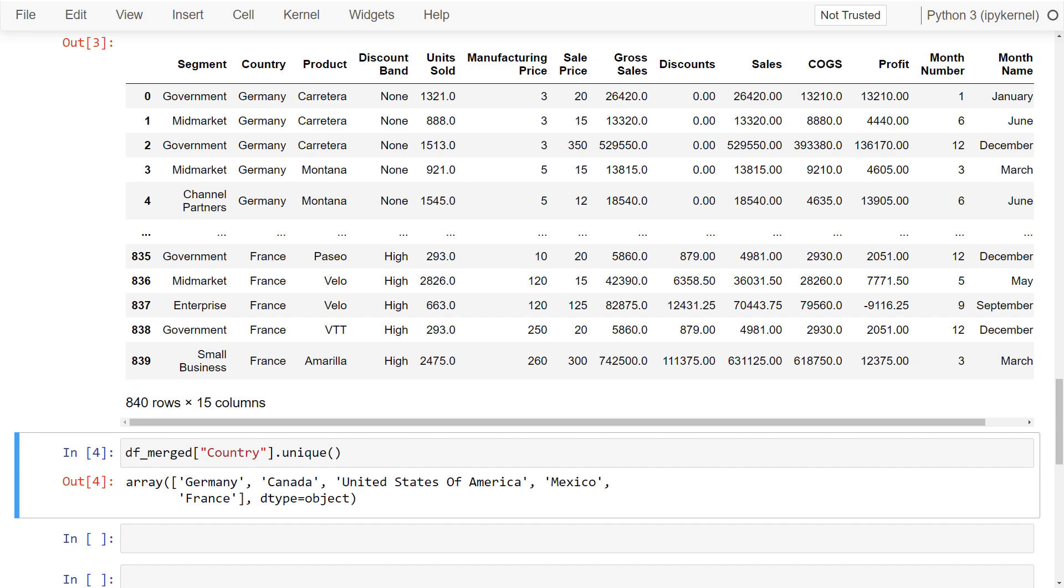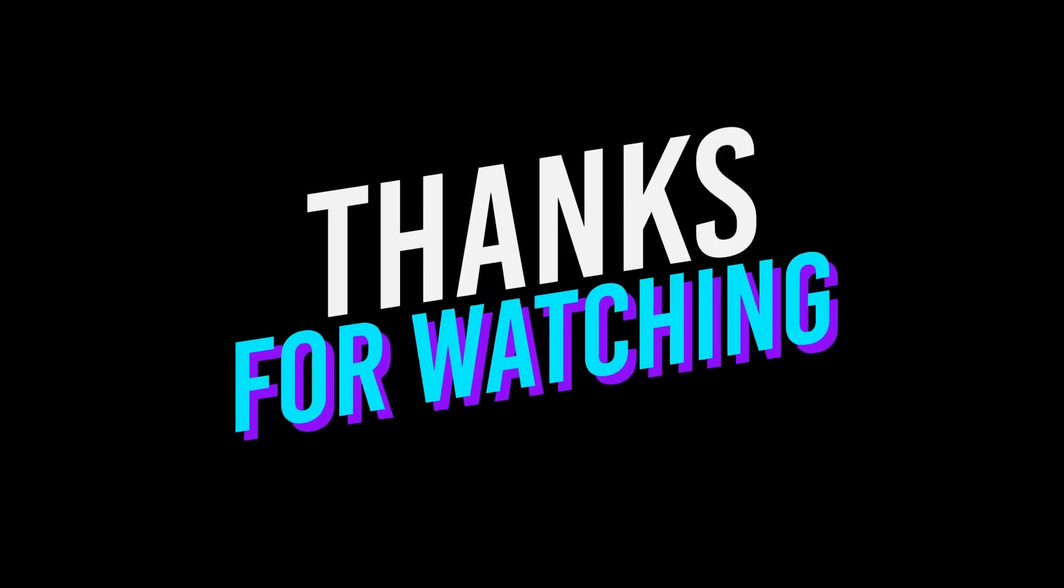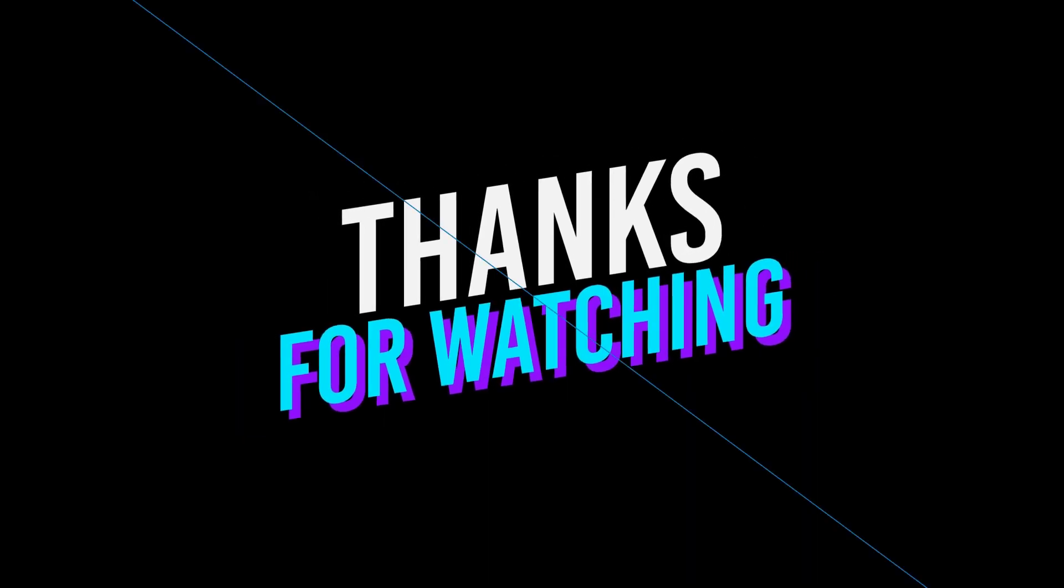Ok guys, and that is all I have for you today, thanks for watching and see you in the next video.